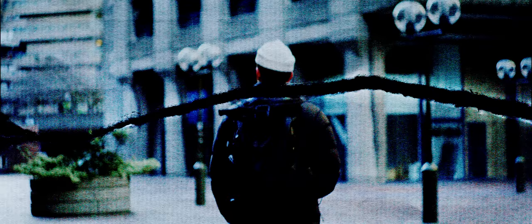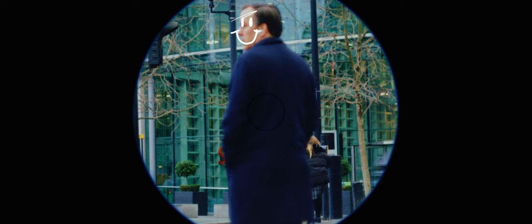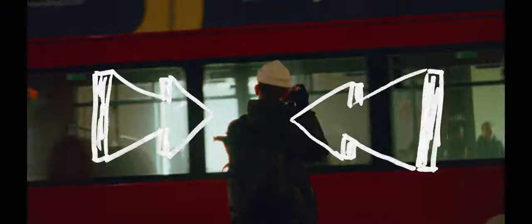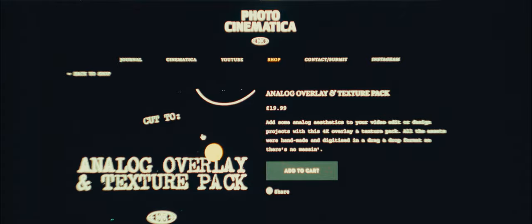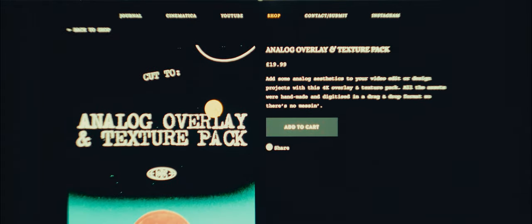So that's how you make your own assets. My analog overlay and texture pack is now available on the Photocinematica website and features all of what I've just showed you and a lot more.